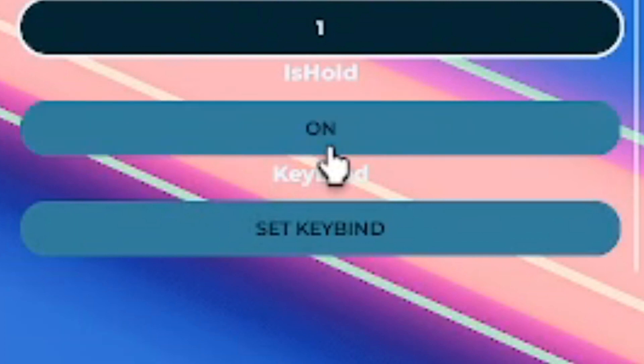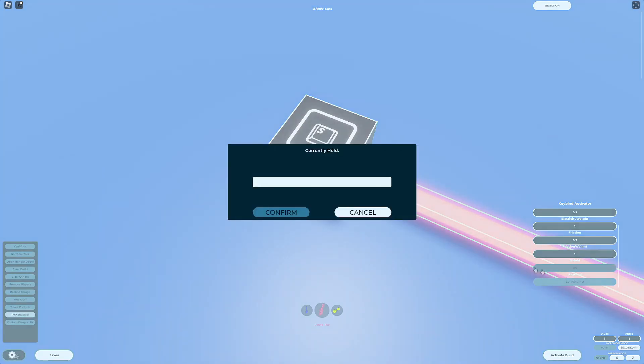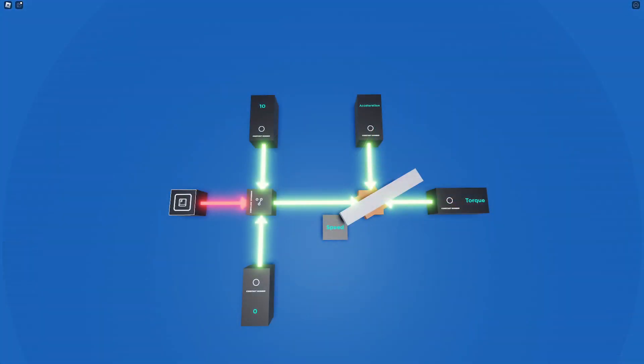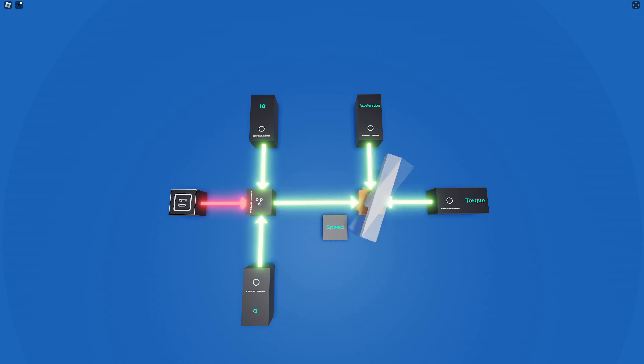Here, I'll set my keybind as R, and I'll enable isHold. Upon activation, holding R turns the motor on, and letting go turns it off. I encourage you to play with these values and settings to learn how everything interacts with each other.